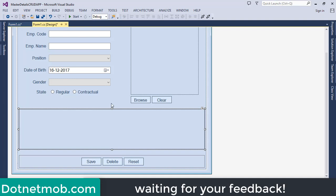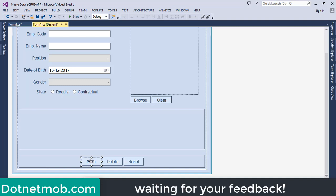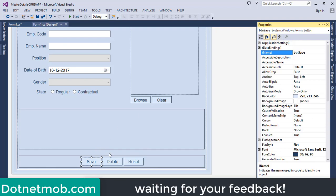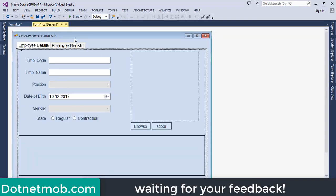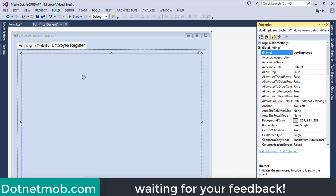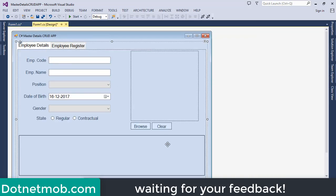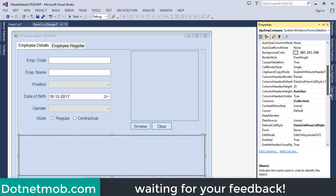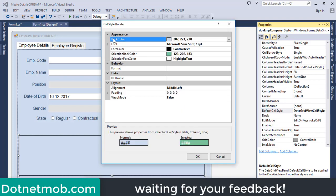Using the form controls we enter master information, and using the DataGridView we enter details information. For an employee, master details will be a single record, while details may have one or more records. We have three buttons: Save/Insert, Delete, and Reset. Inside the second tab, Employee Register, we list employees from the database in 'dgv_employee'. For both DataGridViews I have changed the default cell style — normal back color and selection back color.